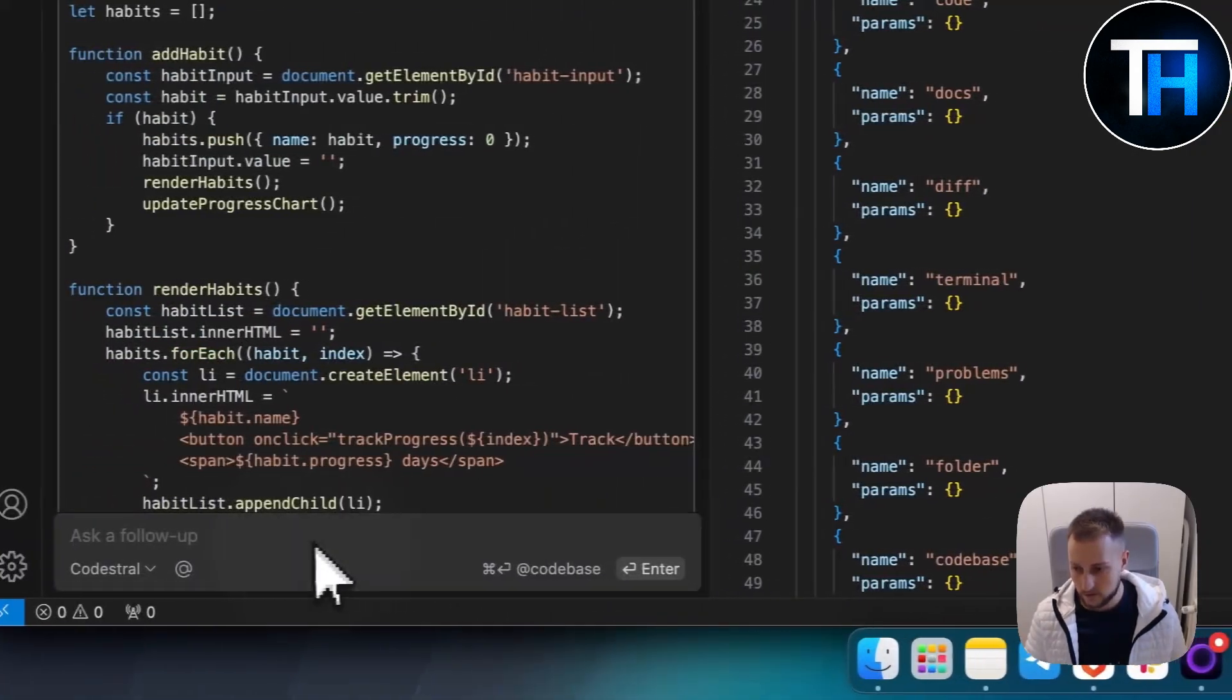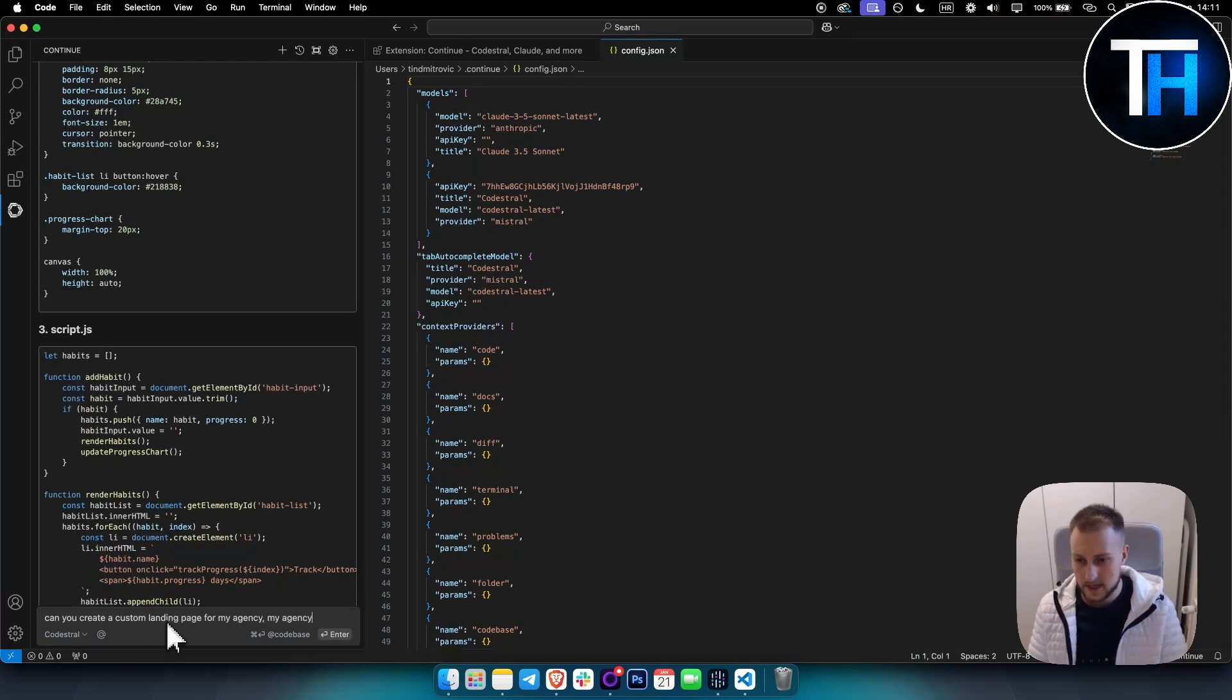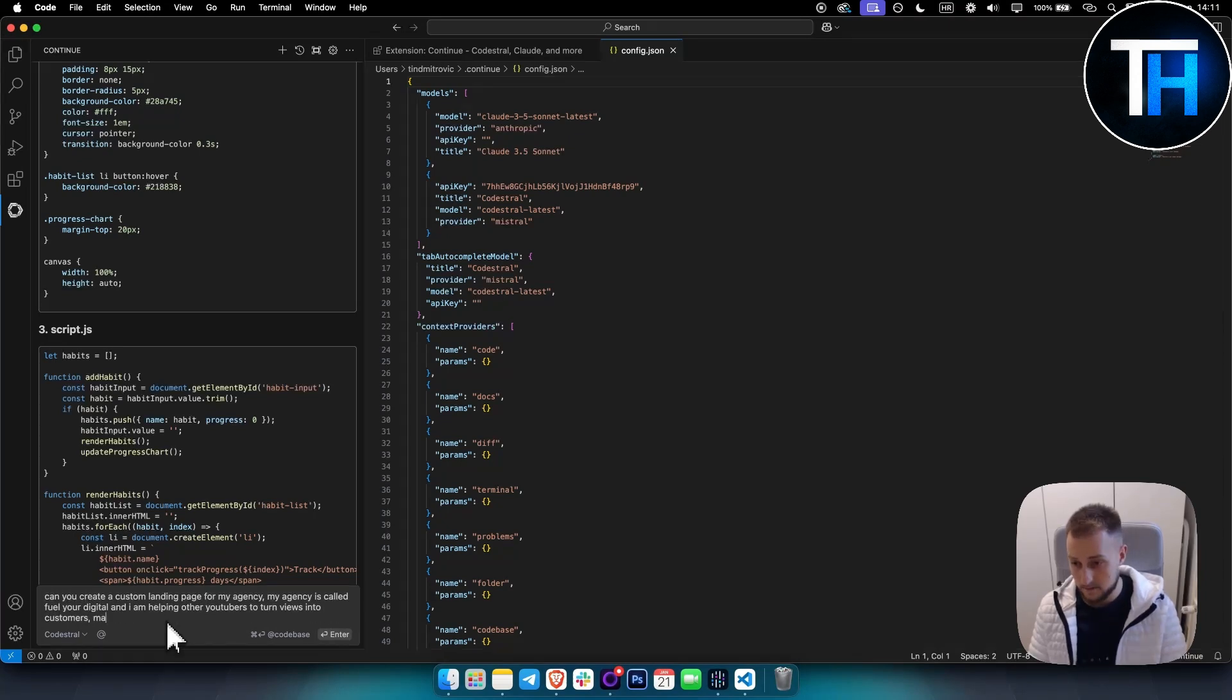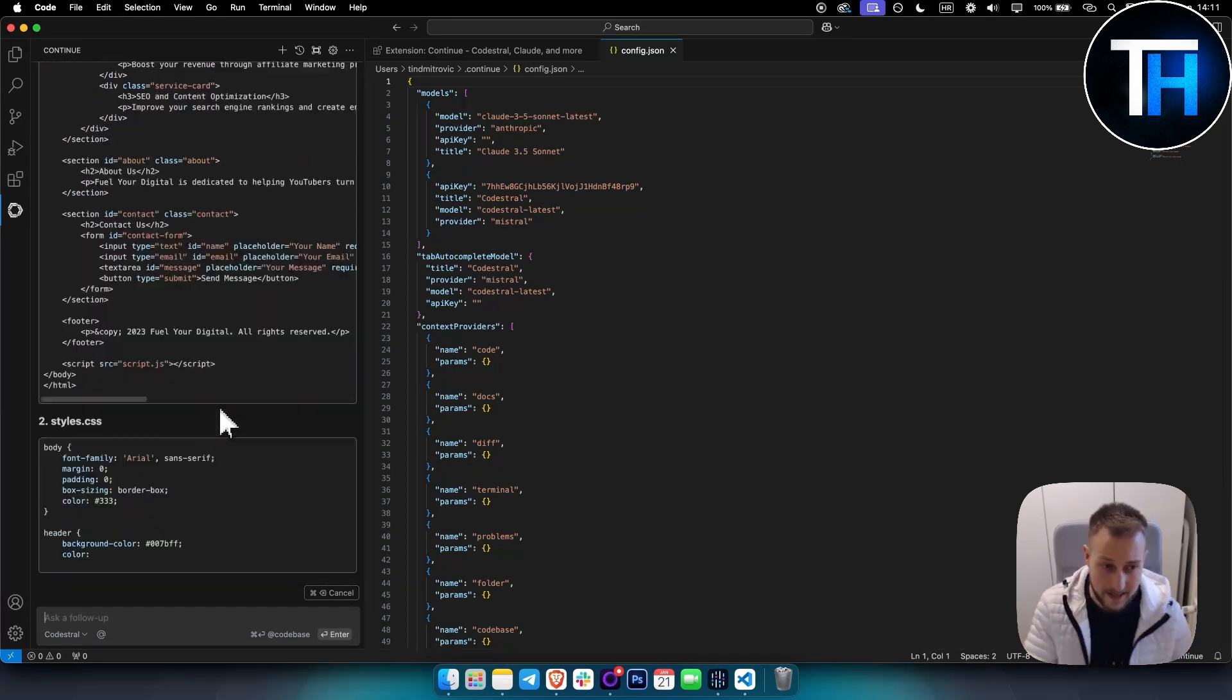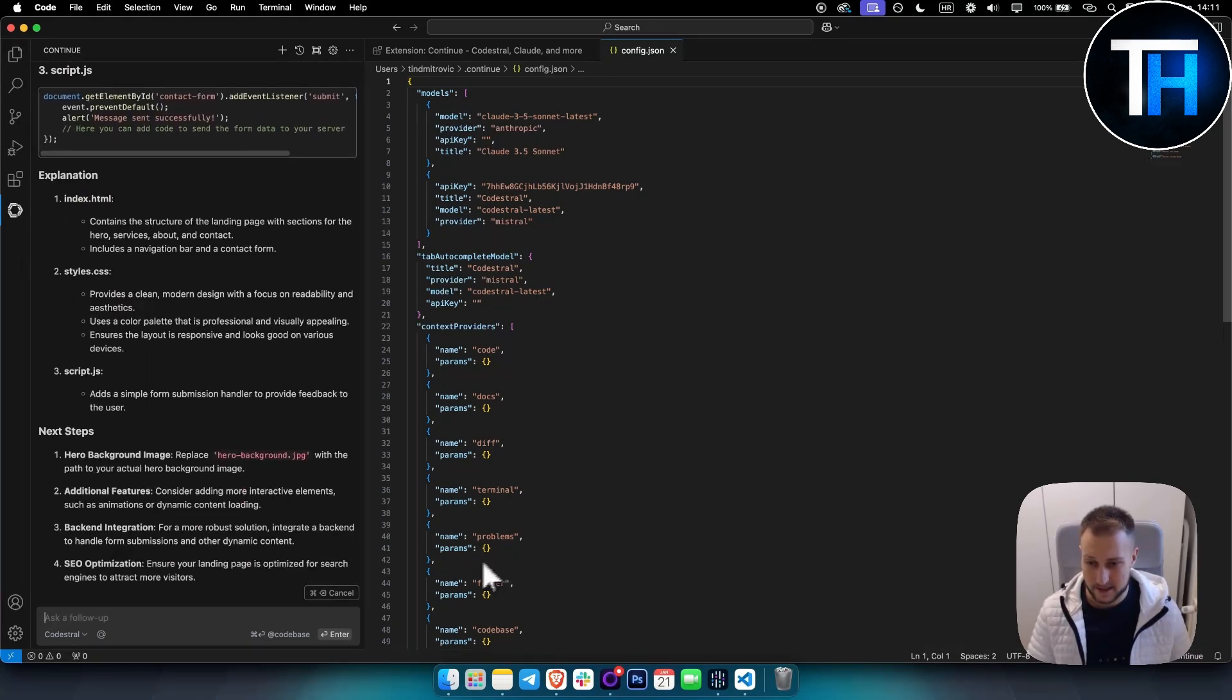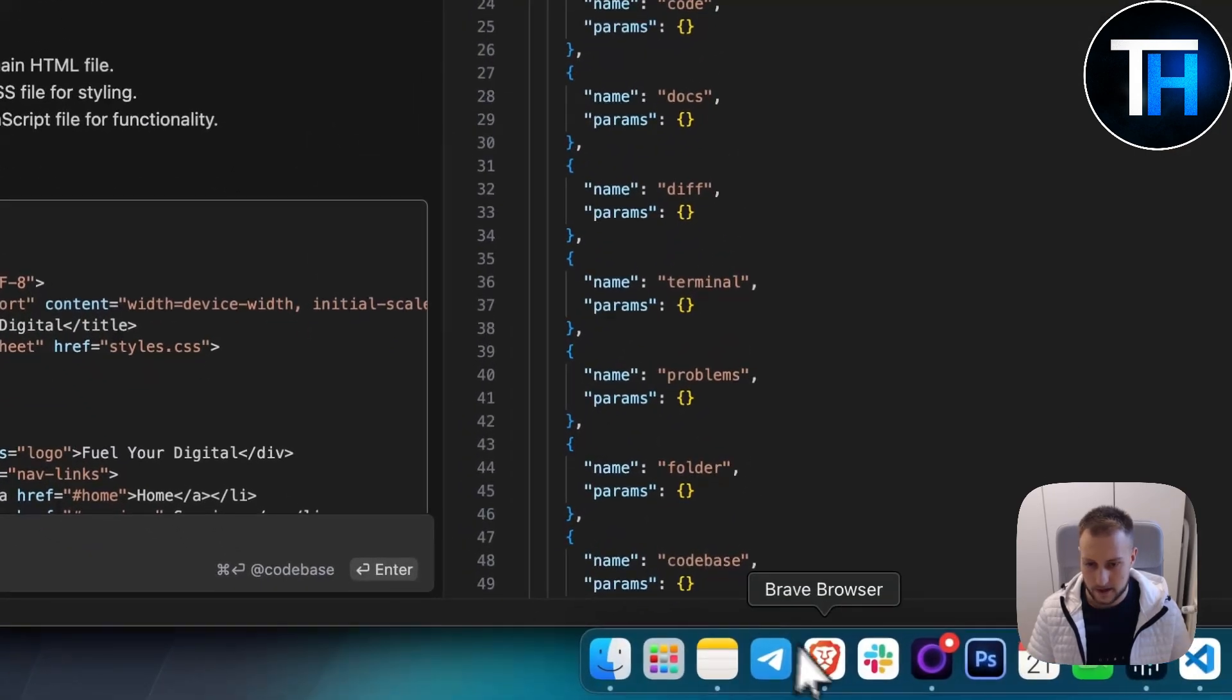What we can do is: can you create a custom landing page for my agency? My agency is called Fuel Your Digital and I am helping other YouTubers to turn views into customers. Make sure the website looks clean and premium. I don't want an outdated design. Let's see what we can come up with. This is pretty surprising that it codes this fast, very surprising.